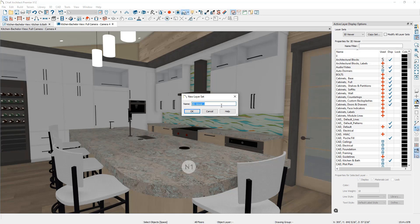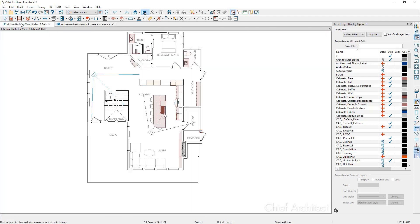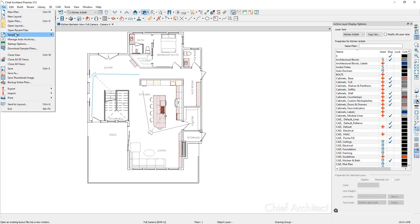Once you've made the layer set and ideally completed the plan, you can save this plan as a template plan so that any future plans you create include this layer set. You can save this plan as a template by going back to your floor plan view, going to File > Template, and then Save as Template.